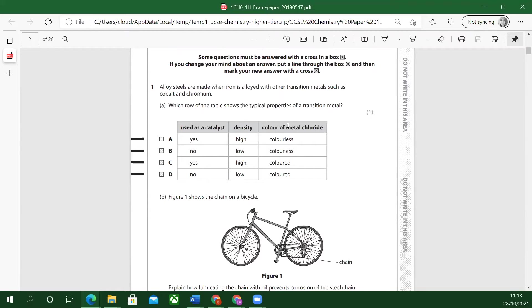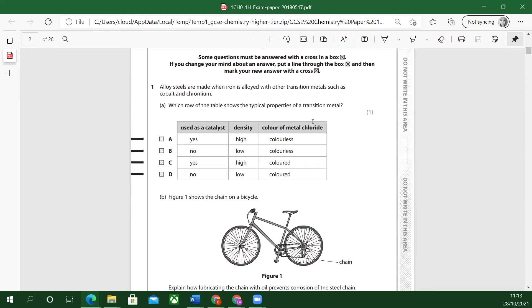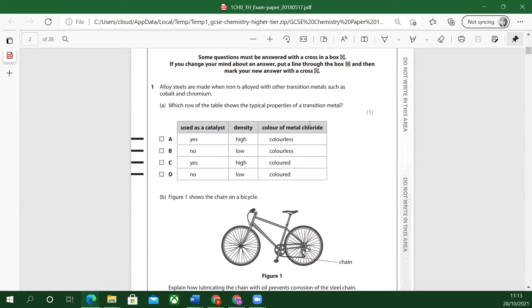Color of metal chloride. We talked about the transition metals and they can form colored compounds. They form colored chlorides, colored iodides. Remember nickel chloride. I always remember seeing it. I used to work in a science laboratory.